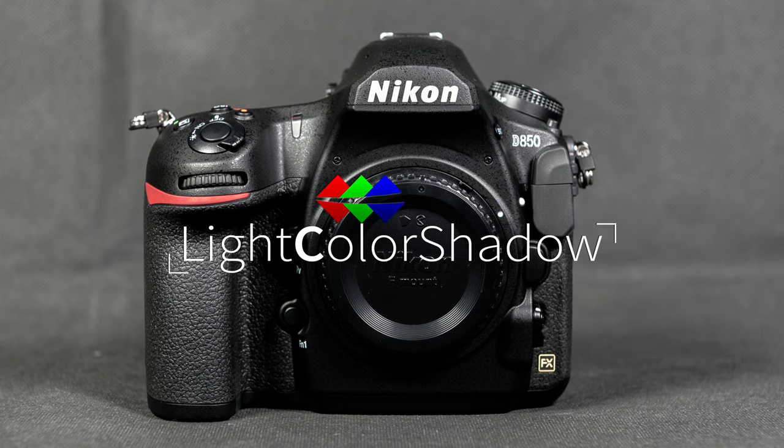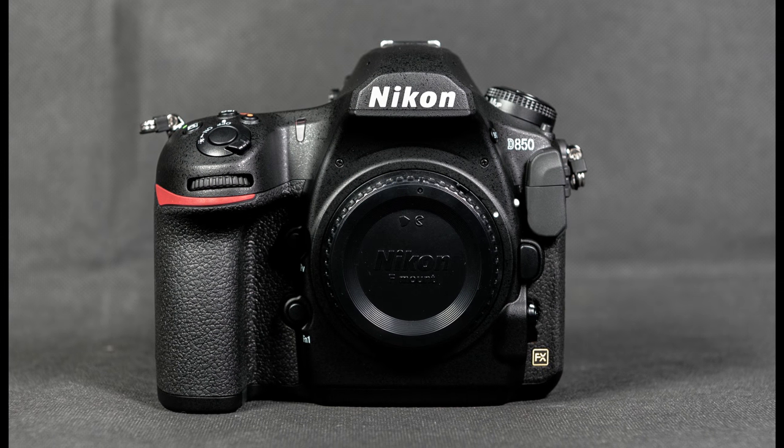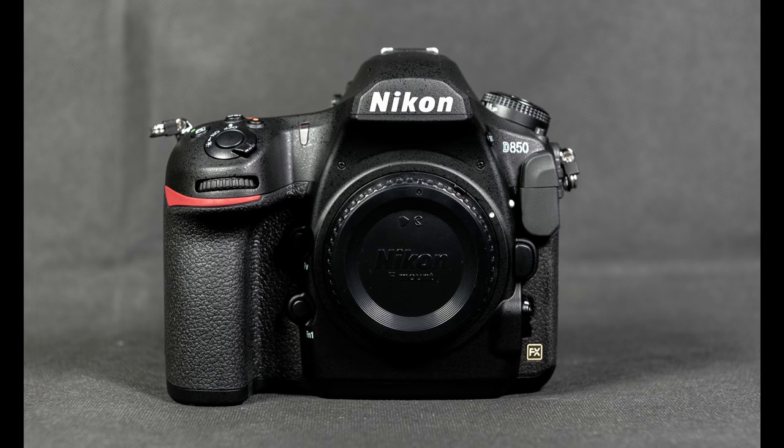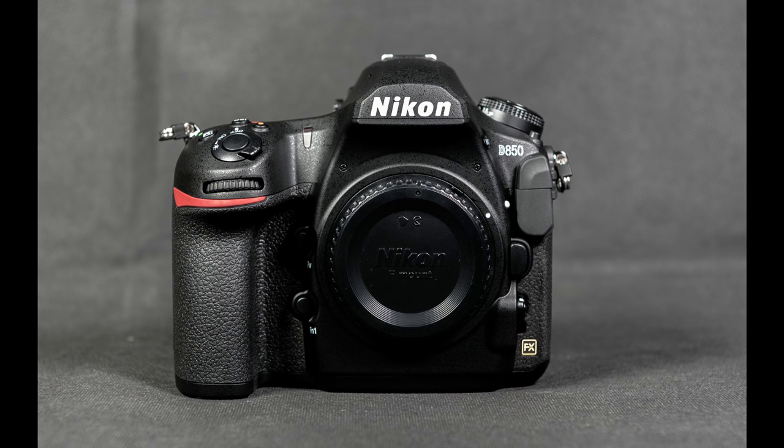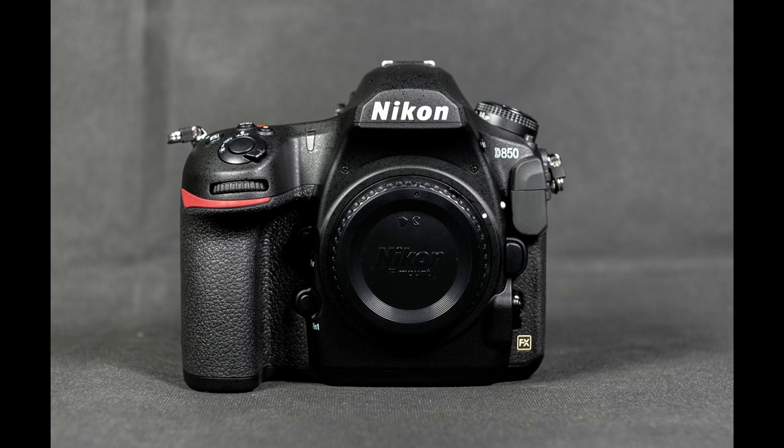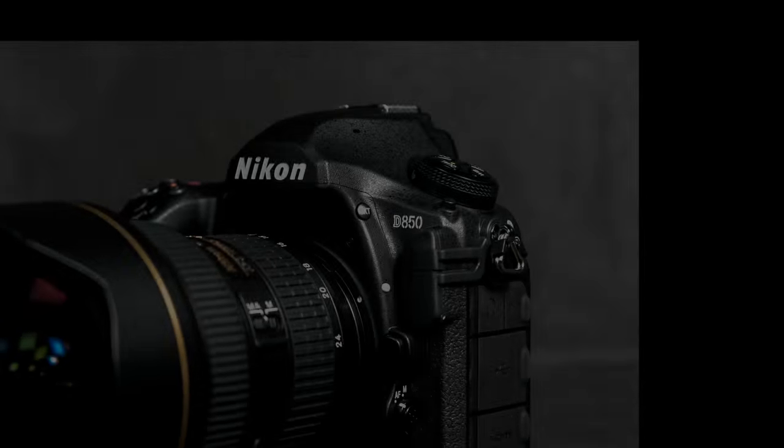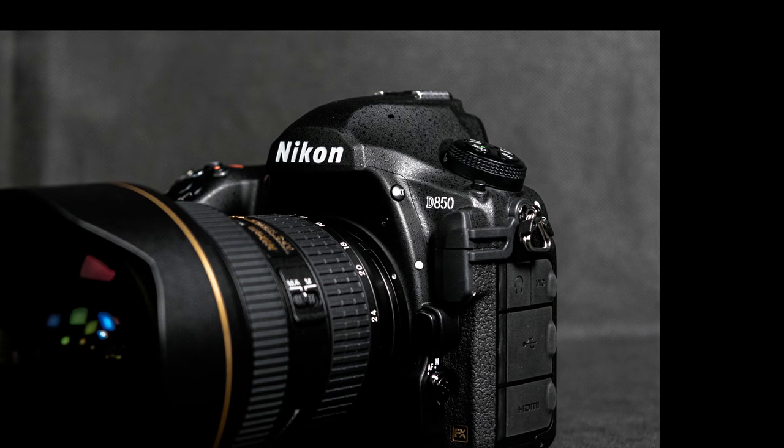Light Color Shadow with the RAW compression settings for the Nikon D850. The D850 offers three compression options for the RAW format. You have the possibility to save photos in uncompressed RAW, in lossless compressed, and compressed with quality loss.